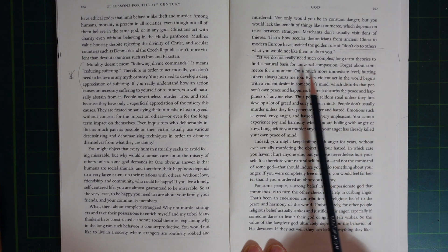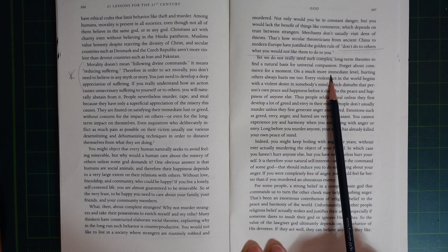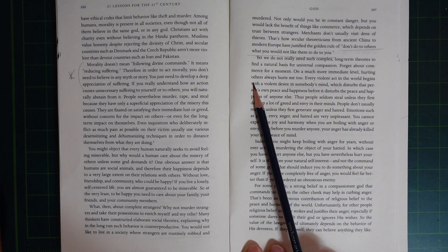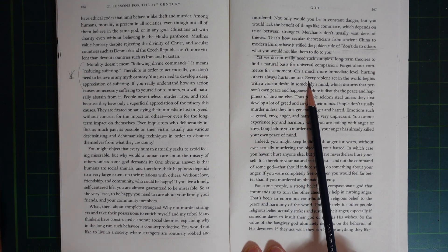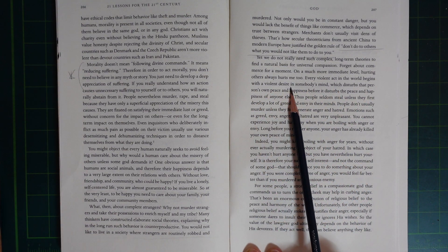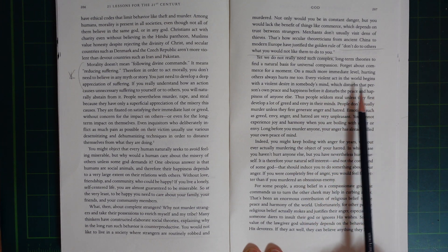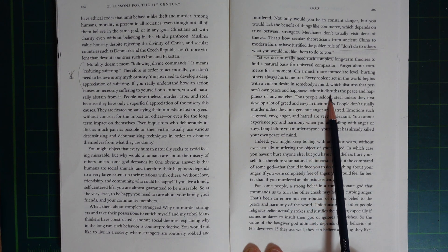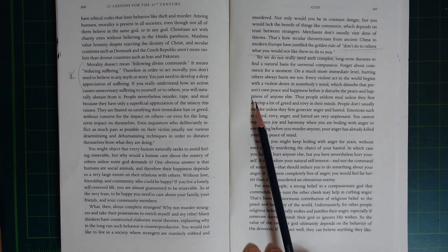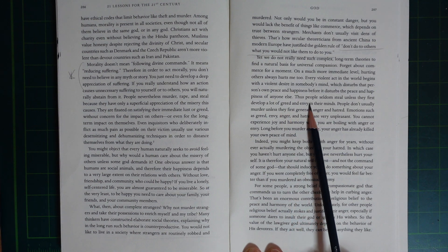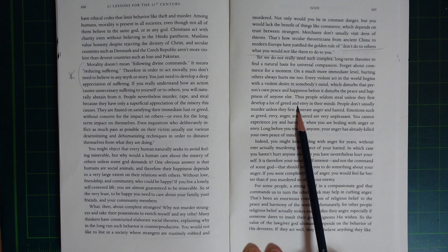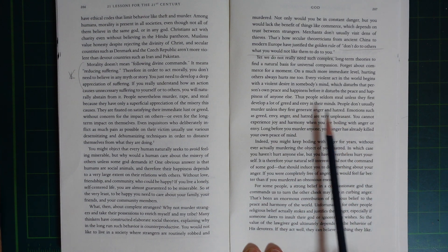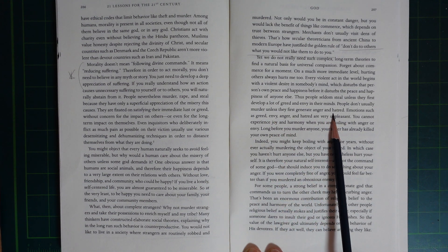Forget about commerce for a moment. On a much more immediate level, hurting others always hurts me too. Every violent act in the world begins with a violent desire in somebody's mind, which disturbs that person's own peace and happiness before it disturbs the peace and happiness of anyone else. Thus, people seldom steal unless they first develop a lot of greed and envy in their minds. People don't usually murder unless they first generate anger and hatred.